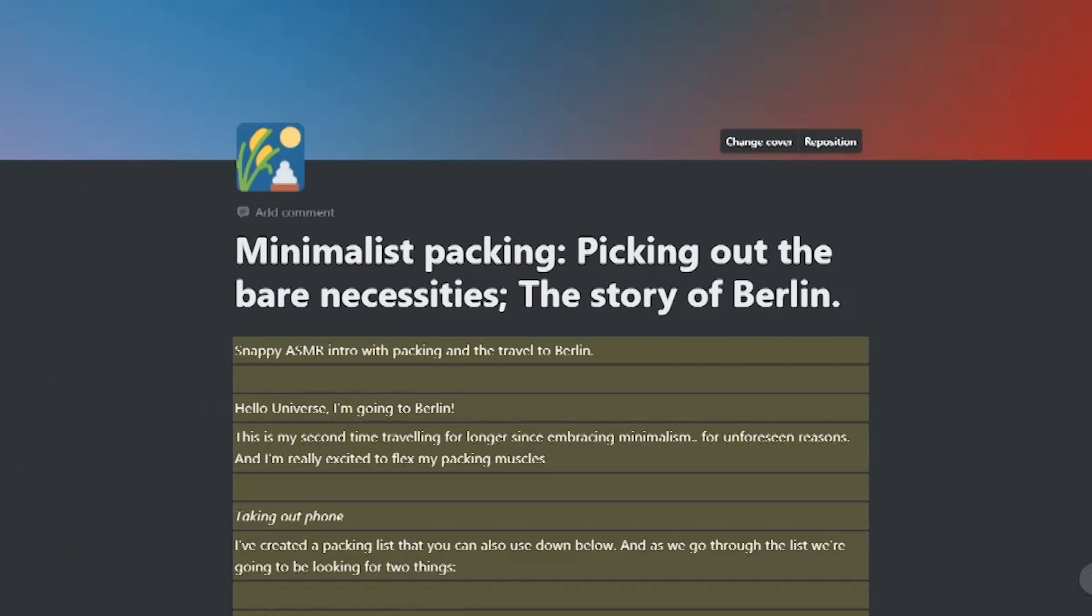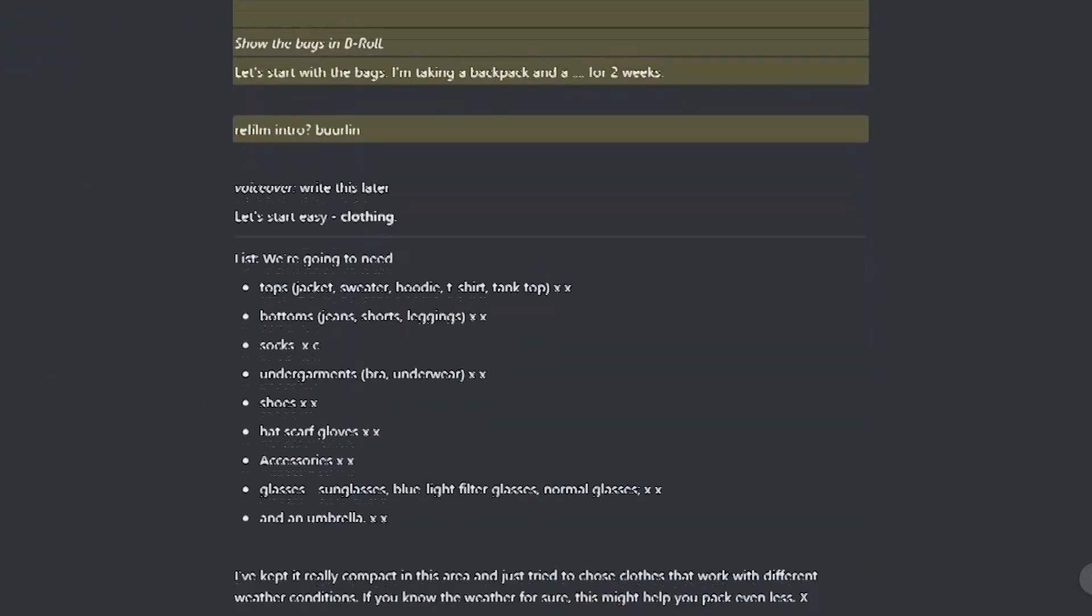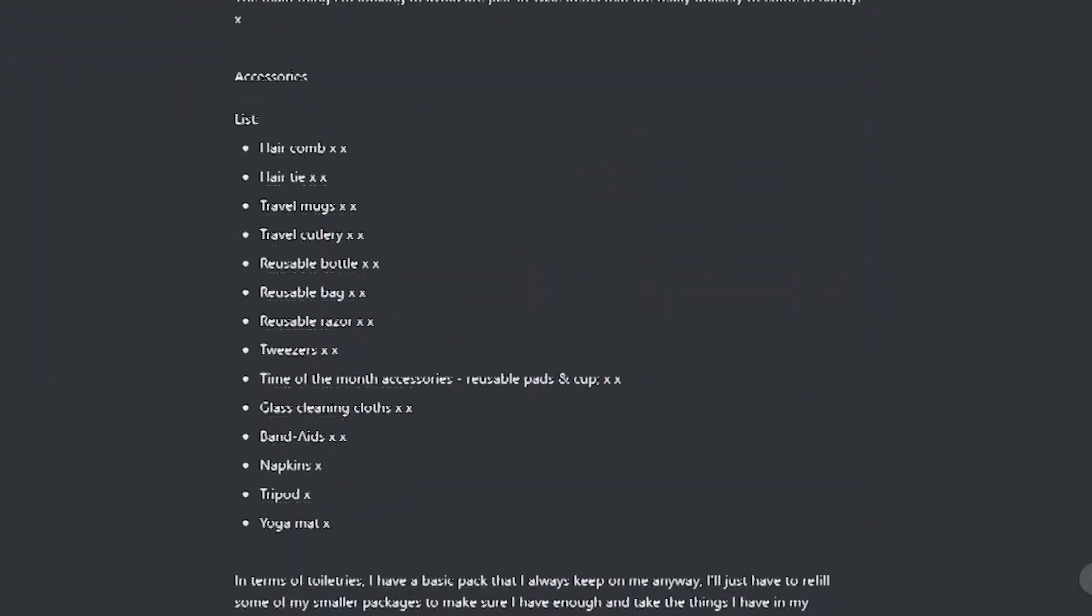That is an amazing functionality that Notion specifically has, to make pages that you can link like in the internet. It's like a small website just for you.